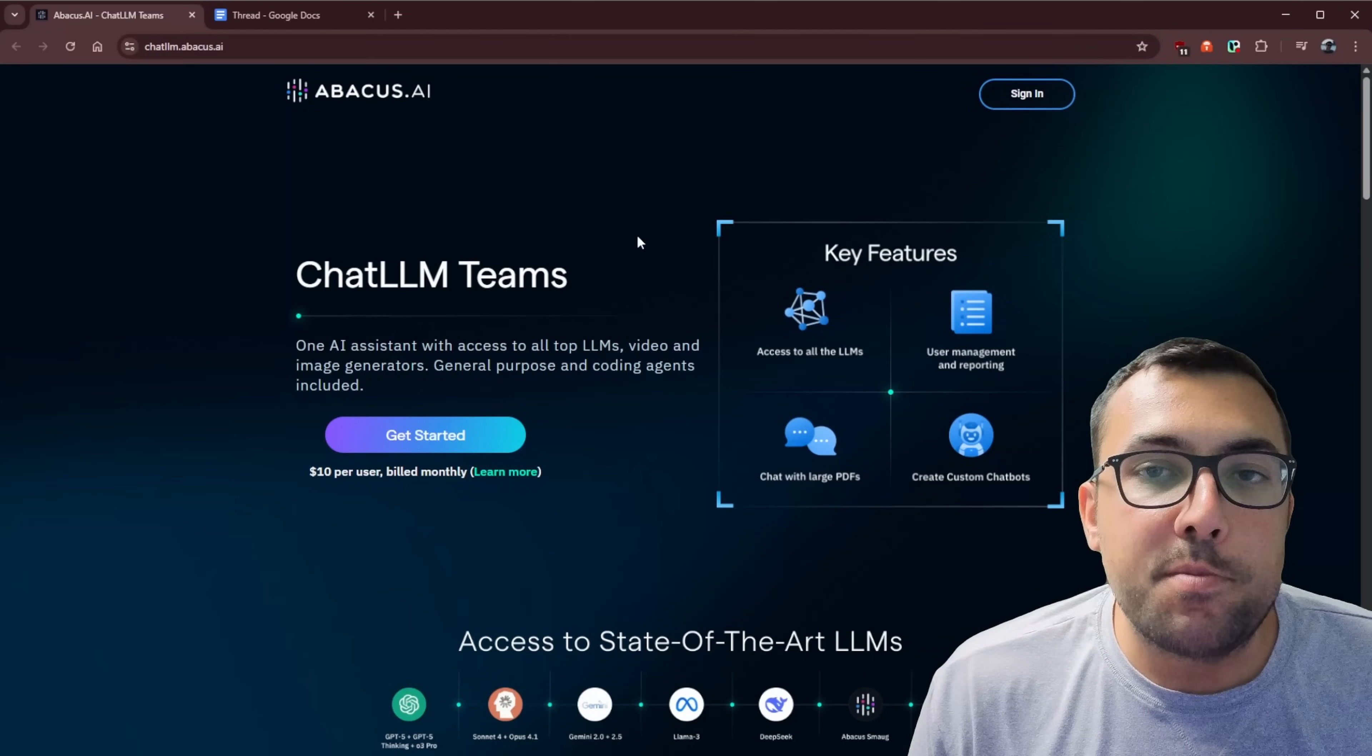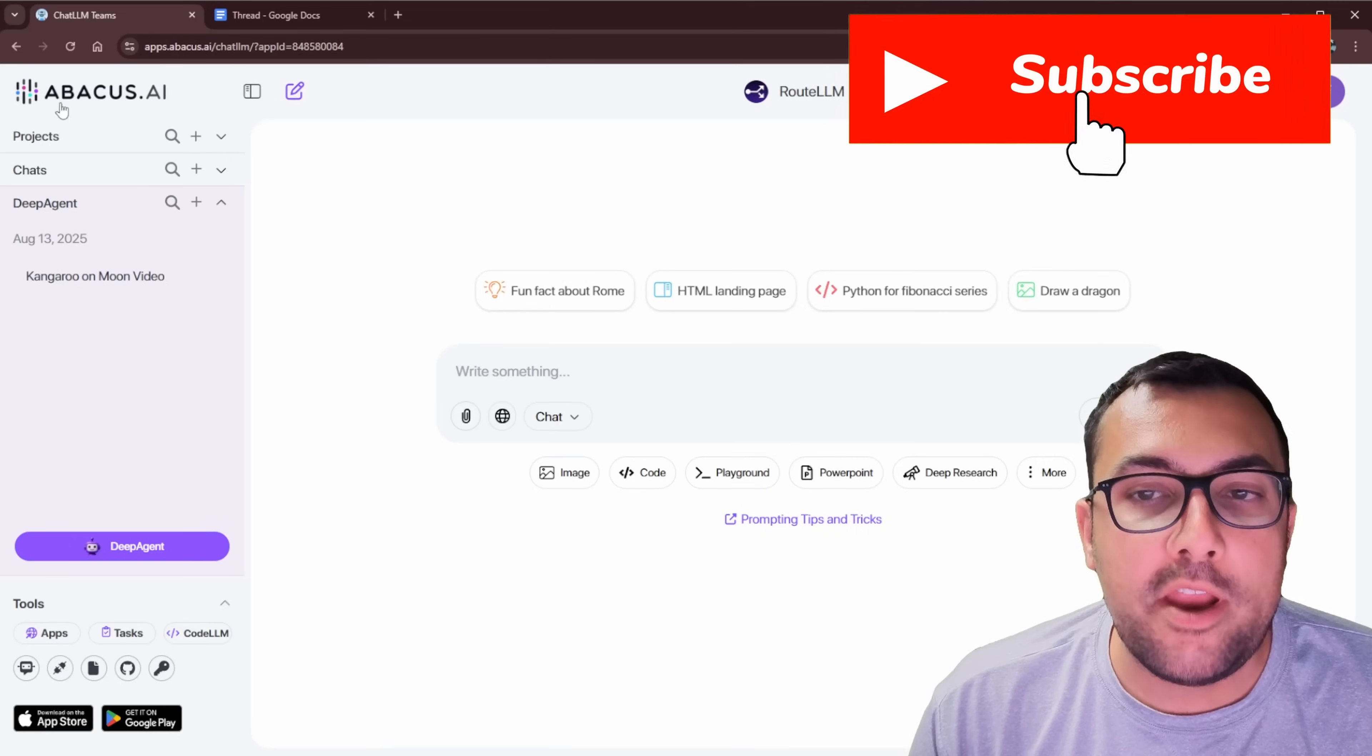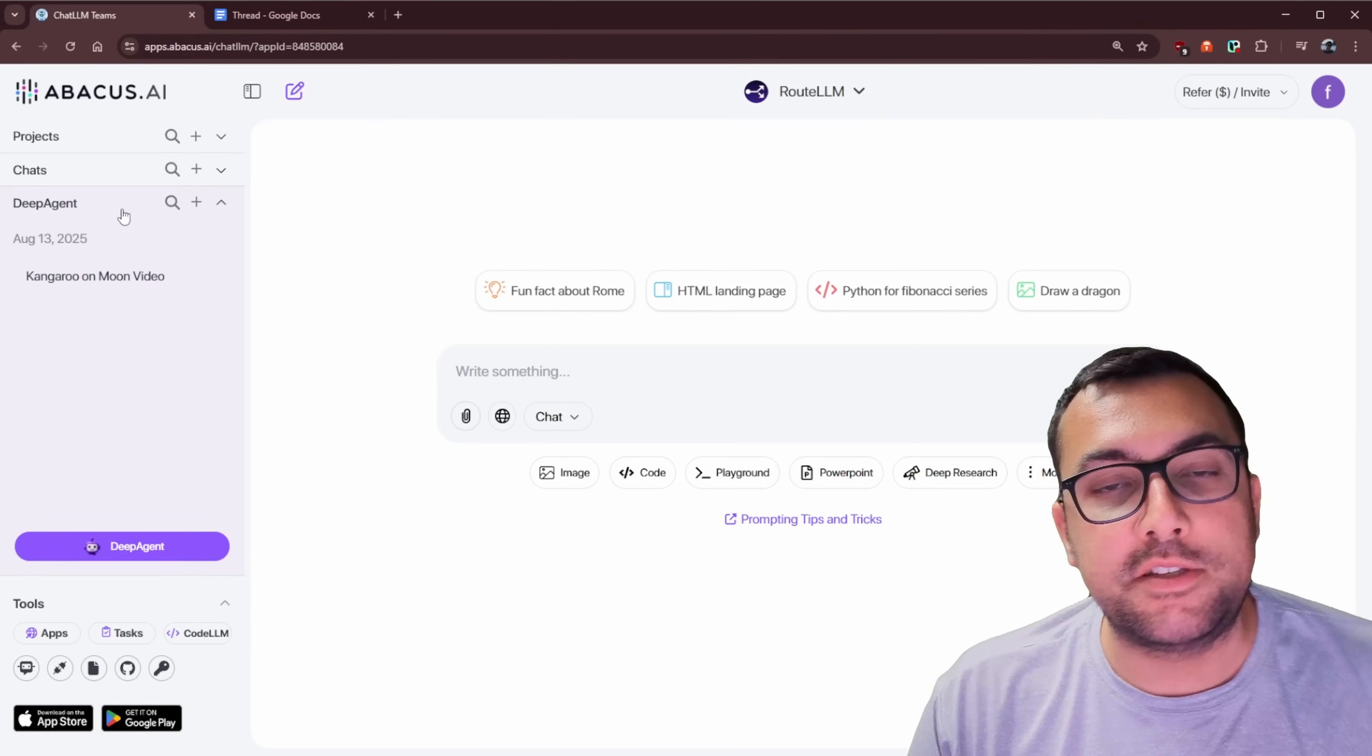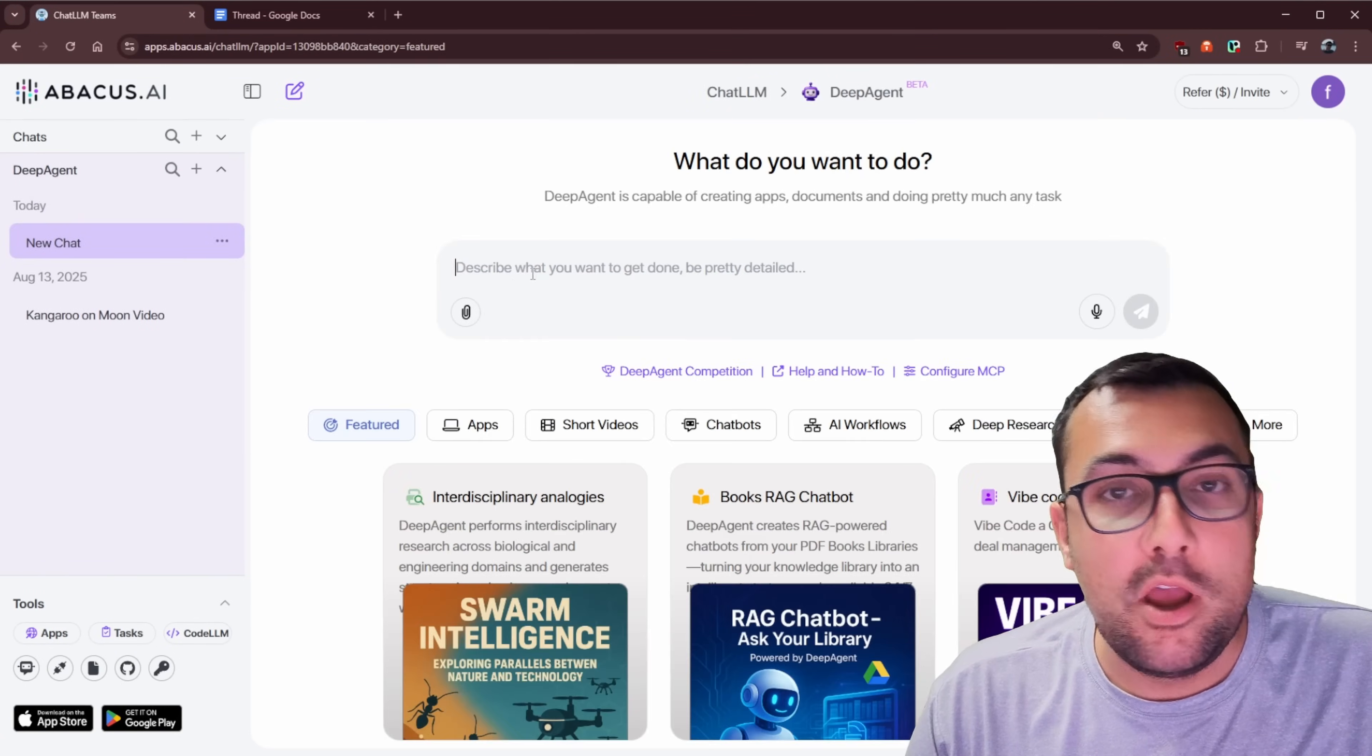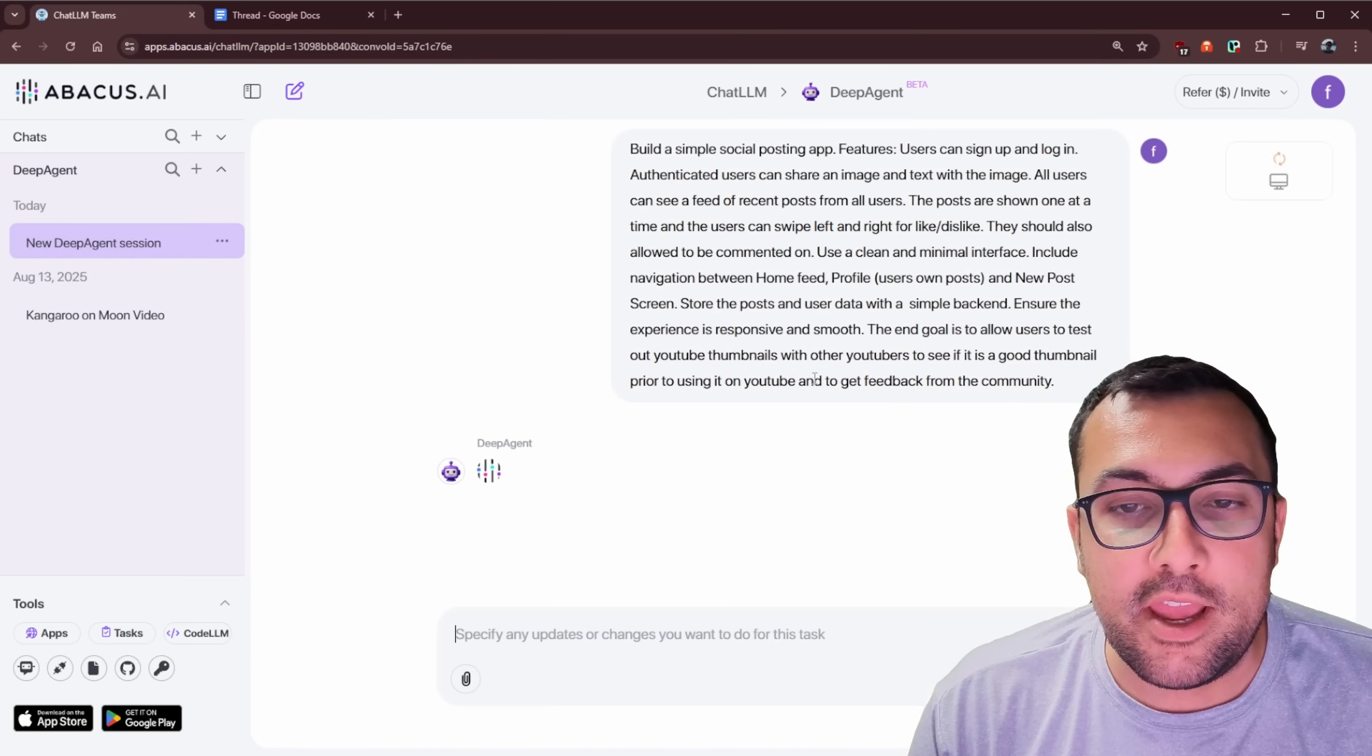As always, I have a link in the description below, but today we are looking at Abacus AI. So when you're signed in, you're going to see some stuff on the left. You're going to see projects, chats, Deep Agent. We're going to hit the plus on Deep Agent. We want Deep Agent working. We're going to enter in our prompt and hit go.